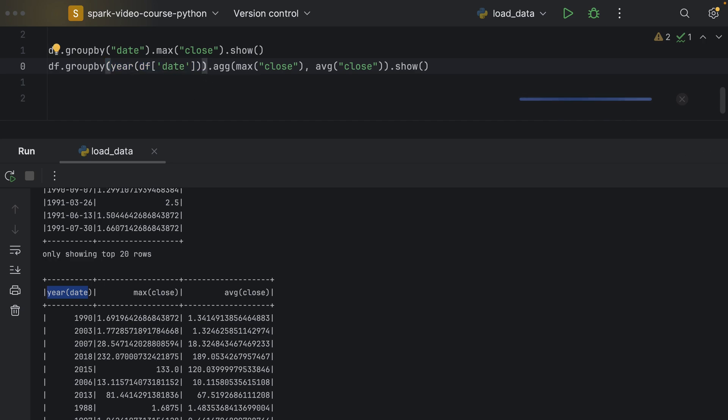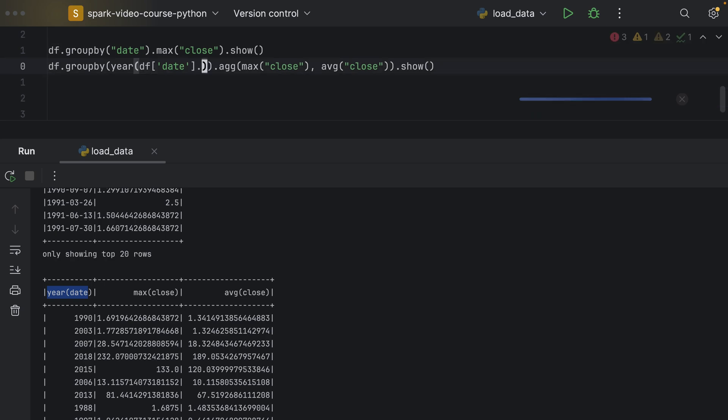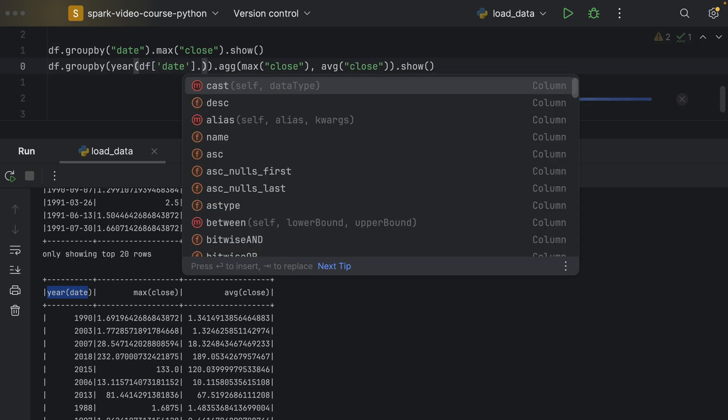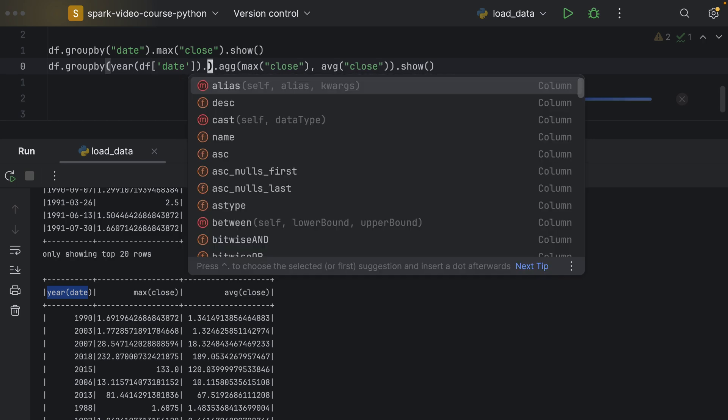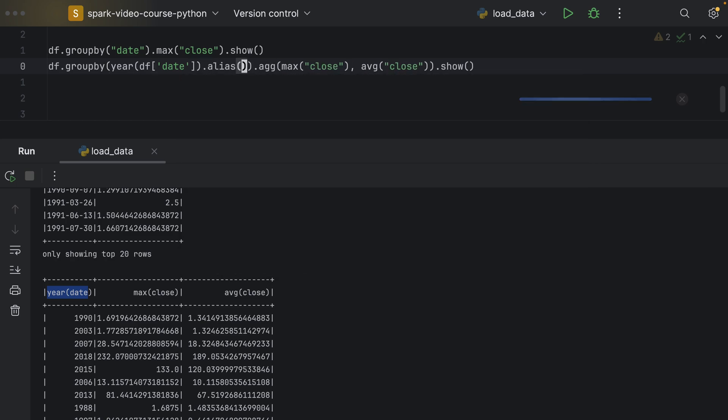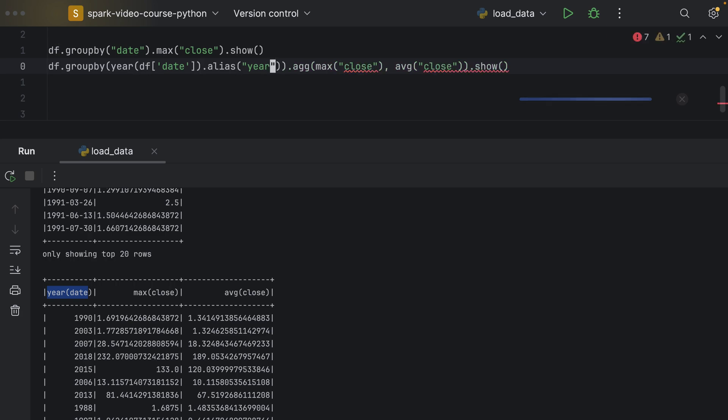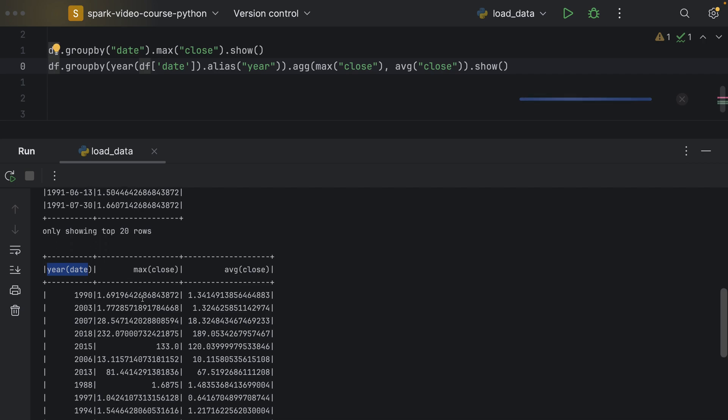So that we can say, for example, after the year, this entire column should have an alias being year. So, that it would print year in that first column here.